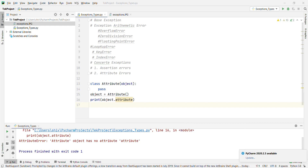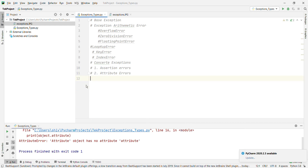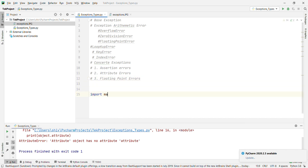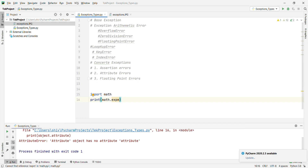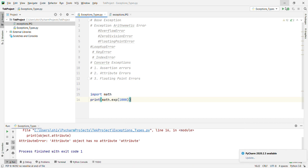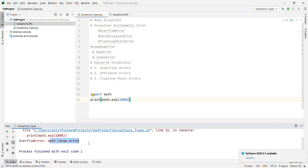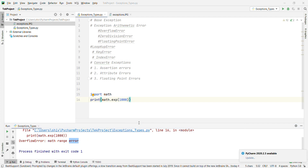Now we'll go with FloatingPointError. What is FloatingPointError? A FloatingPointError is raised when a floating point operation fails. This exception is always defined but can only be raised when Python is configured with specific options. Example: import math, then print math.exp(1000). Let's run and see — overflow is a math range error, which is basically a FloatingPointError.